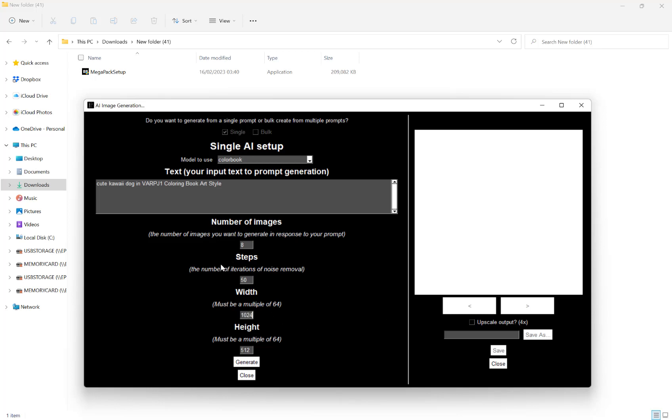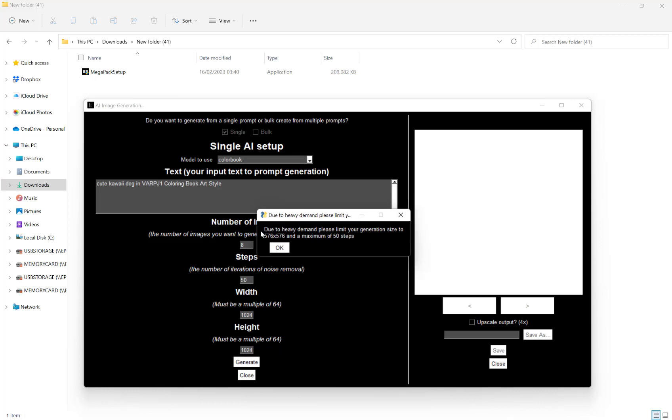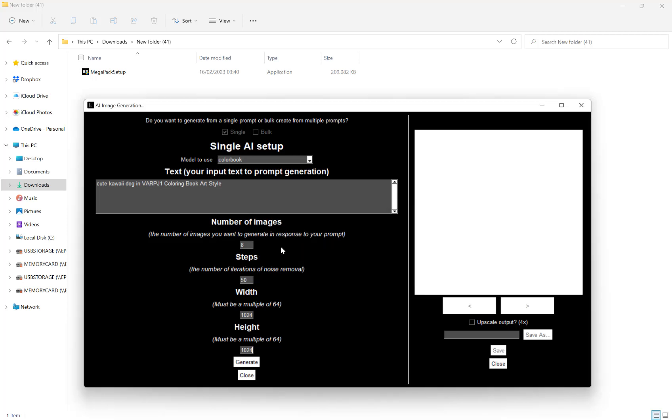Let's just start. Let's do 1024 by 1024 and hit generate. As you can see here, it's asking me to lower my image size. So, let's go 576 by 576, hit generate.